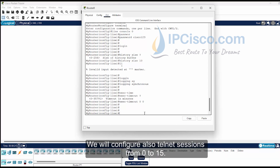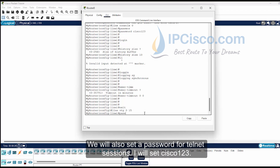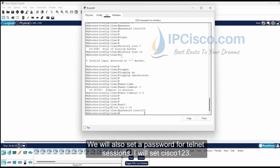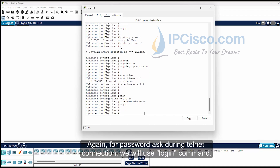We will also configure telnet sessions from 0 to 15. To do this, we will use the line vty 0 15 command. We will also set a password for telnet sessions — I will set cisco123. For the password to be asked during telnet connection, we will use the login command.